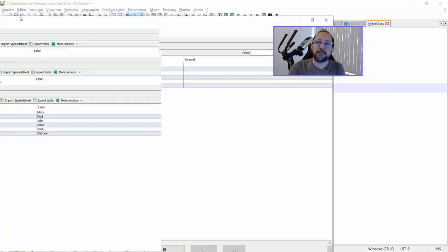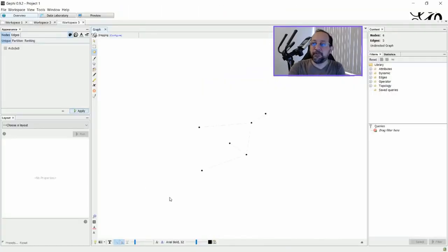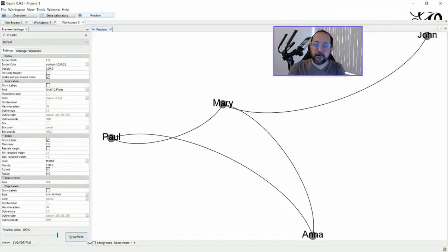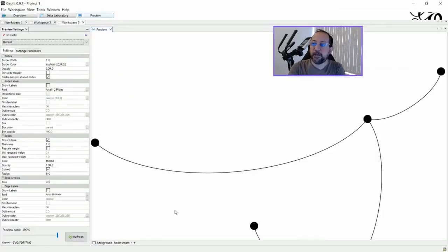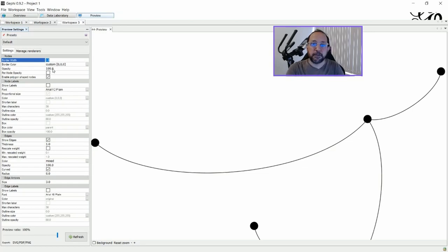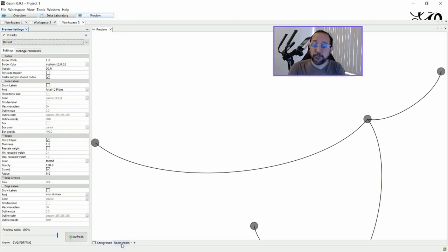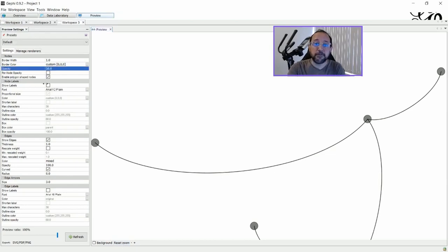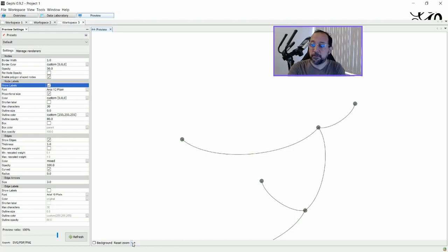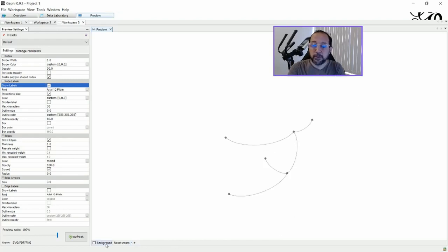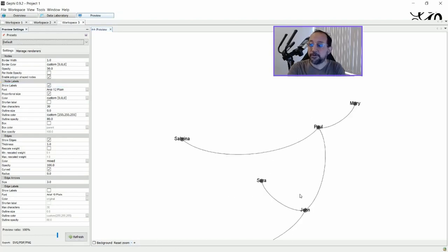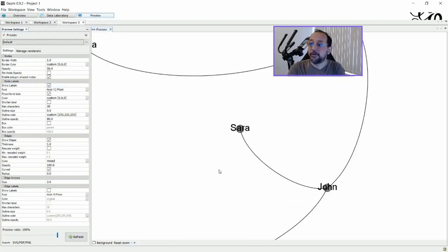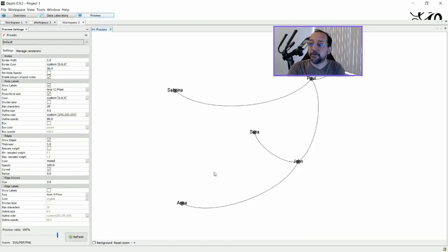And as you can see in the overview file here, you can see Sarah, Paul, and everyone connected. Let me just put it in a more simple way. Reset zoom and ask for labels. And then refresh. And there you can see Sarah, John, Paul, and Sabrina.